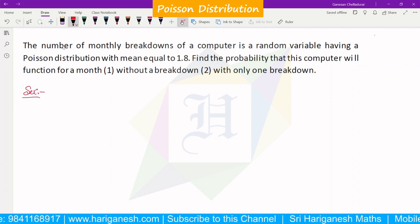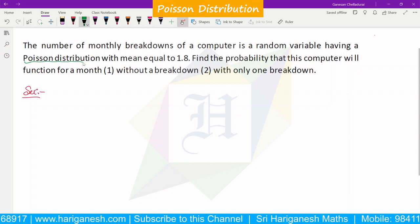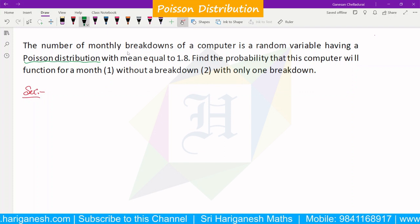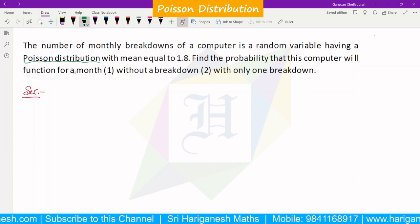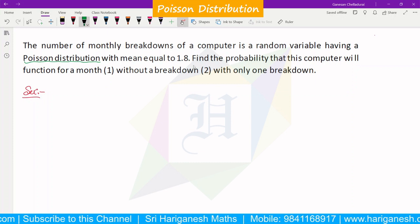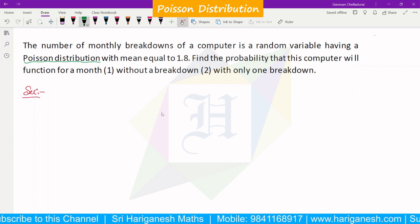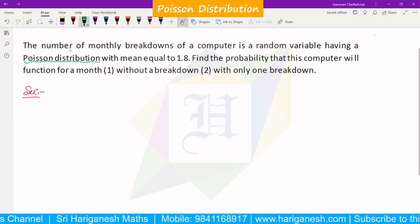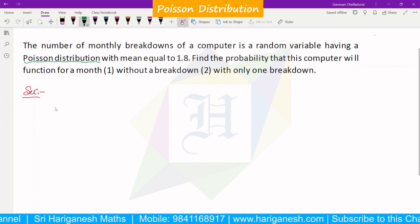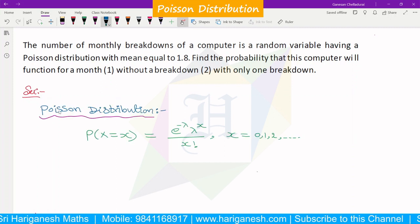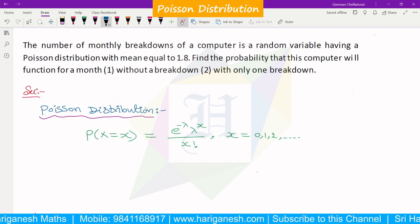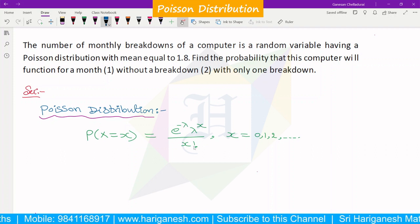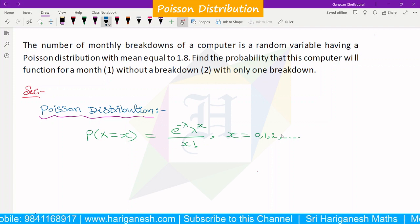For the Poisson distribution, the mean, variance, and lambda are all equal. The probability mass function is P of x equals e to the power minus lambda, times lambda to the power x, divided by x factorial, such that x is equal to 0, 1, 2, etc.